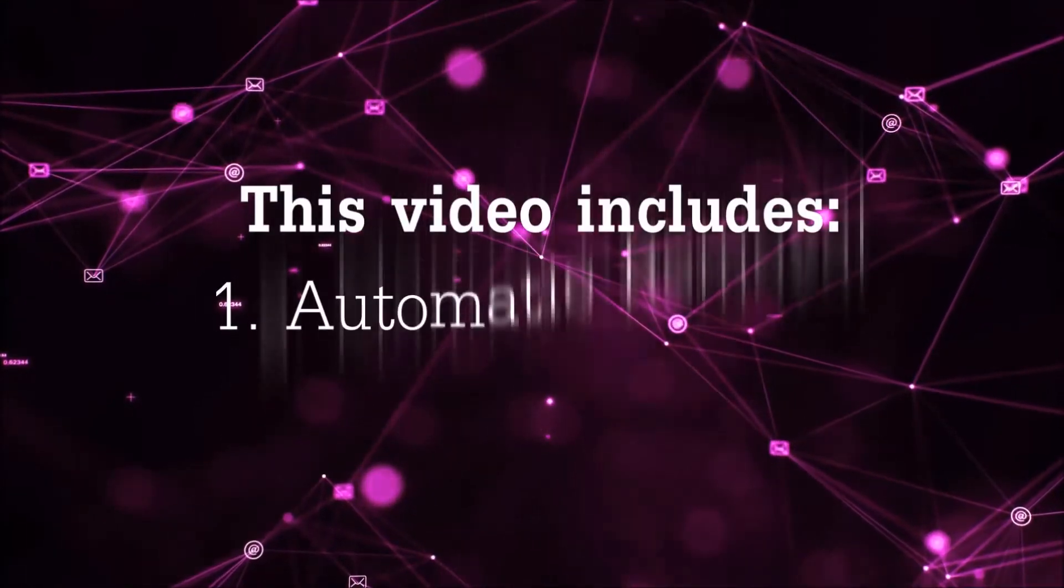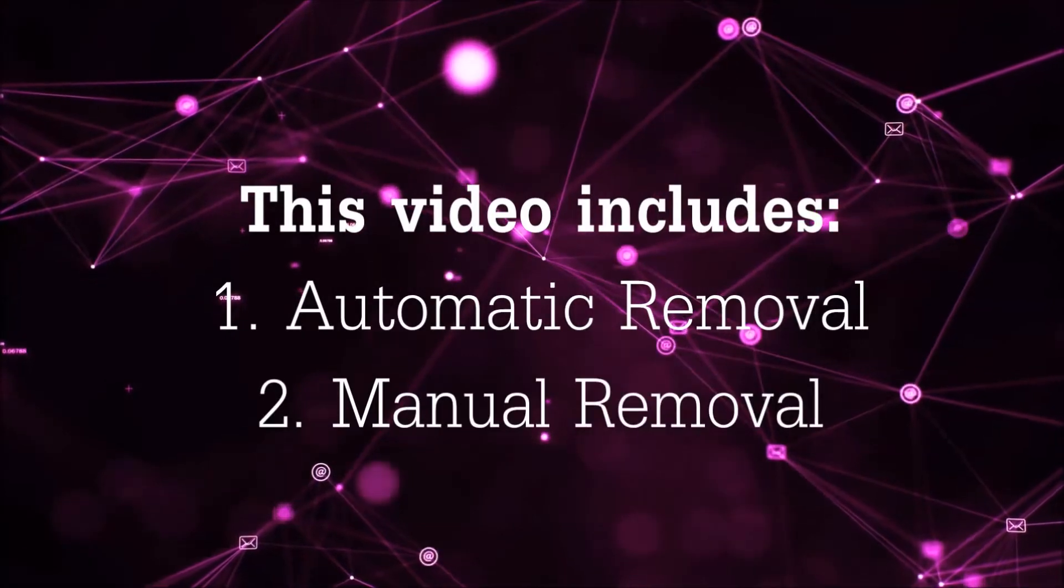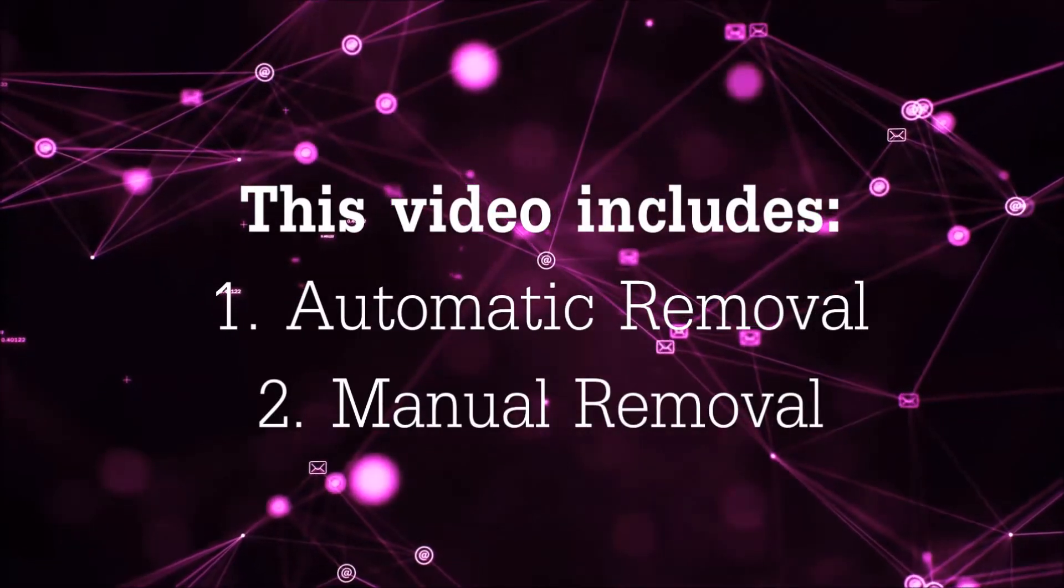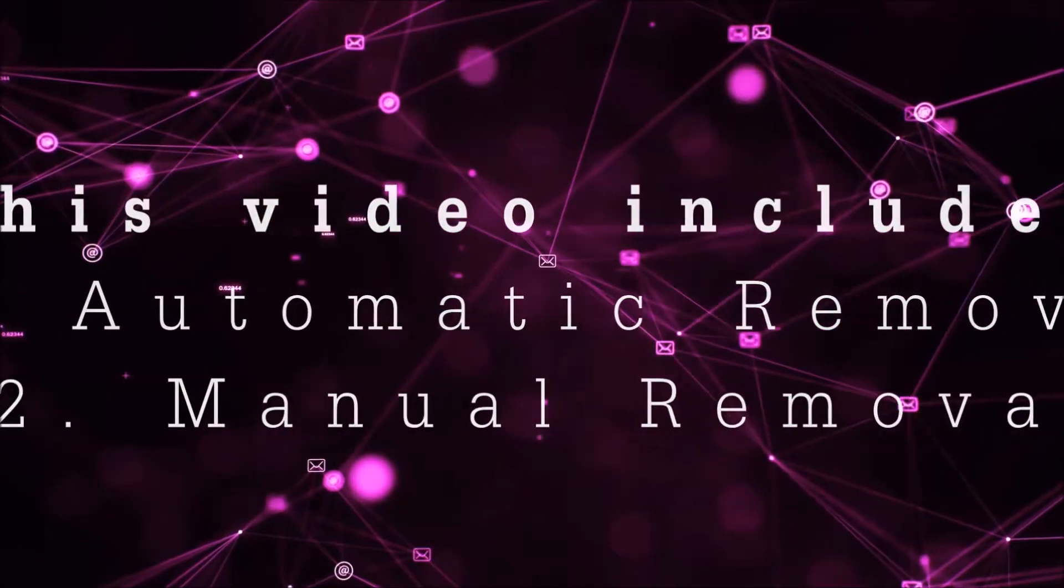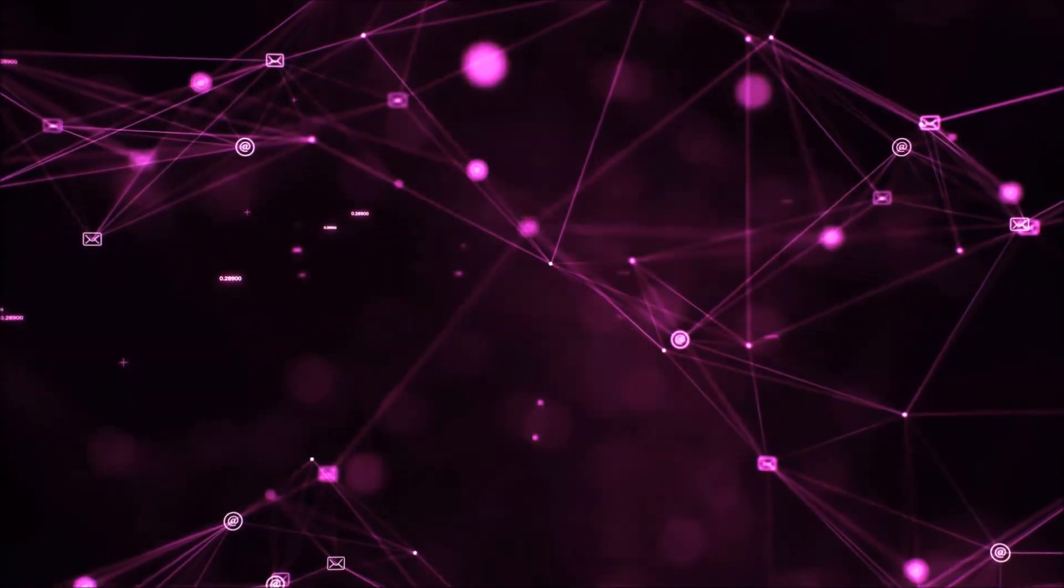Now this video is going to be composed of two parts, automatic removal for the first part and then I'm going to take you through how a manual removal would be done.